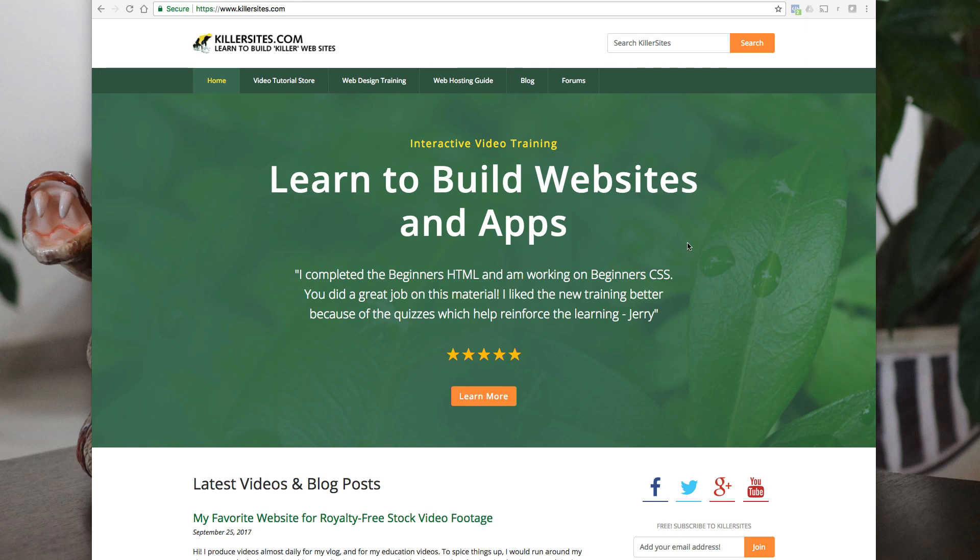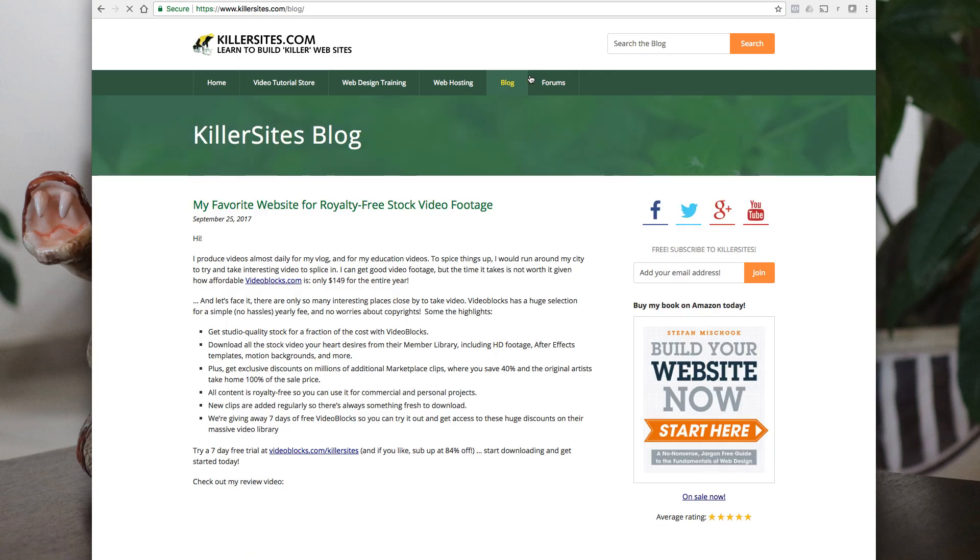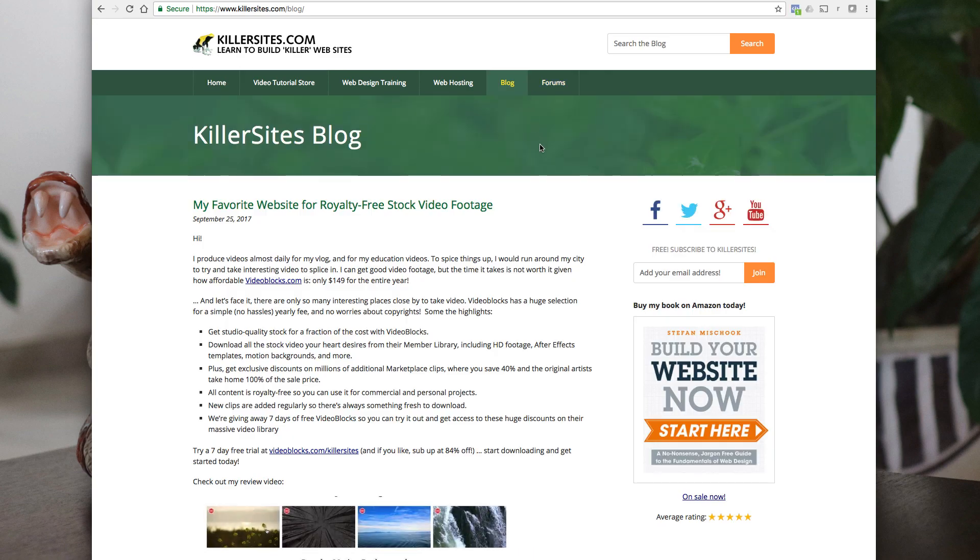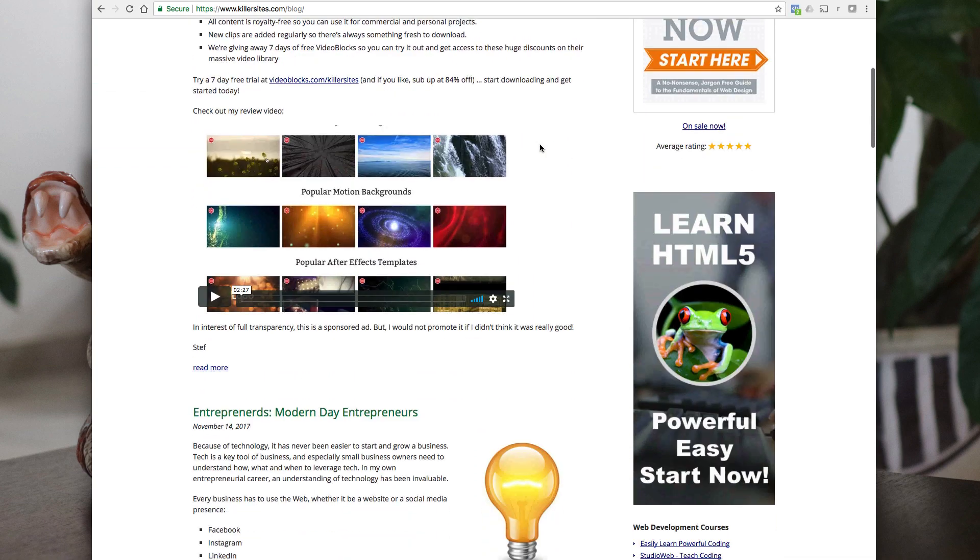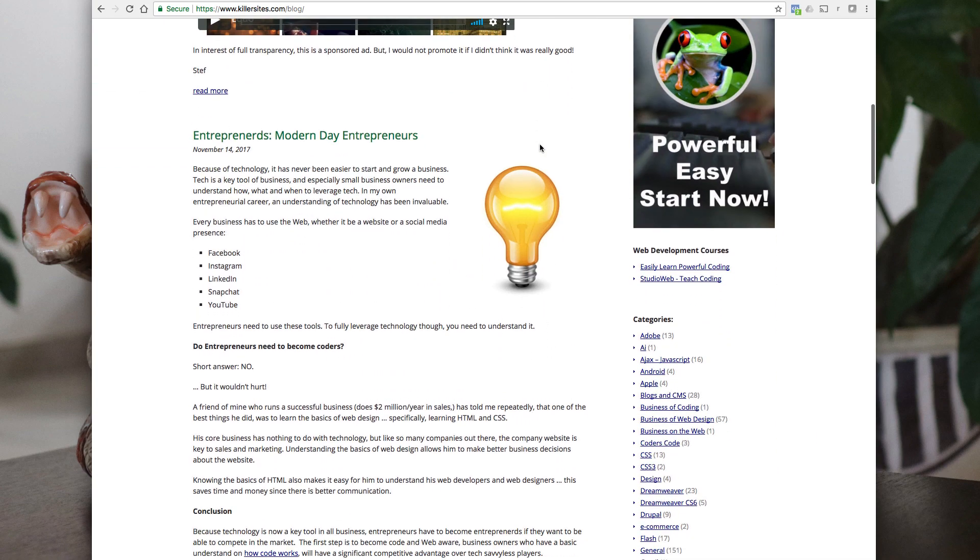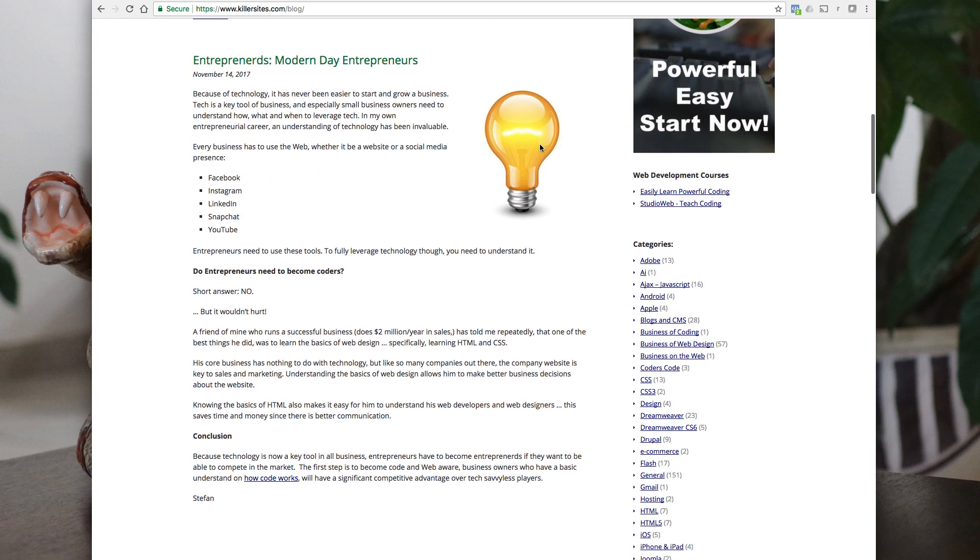Hey guys, just a quick vlog on killersites.com. You hit the blog. I'm starting to write more articles, and the reason I'm writing some articles is because sometimes I can better present an idea in written format. Anyhow, so a couple of pieces.